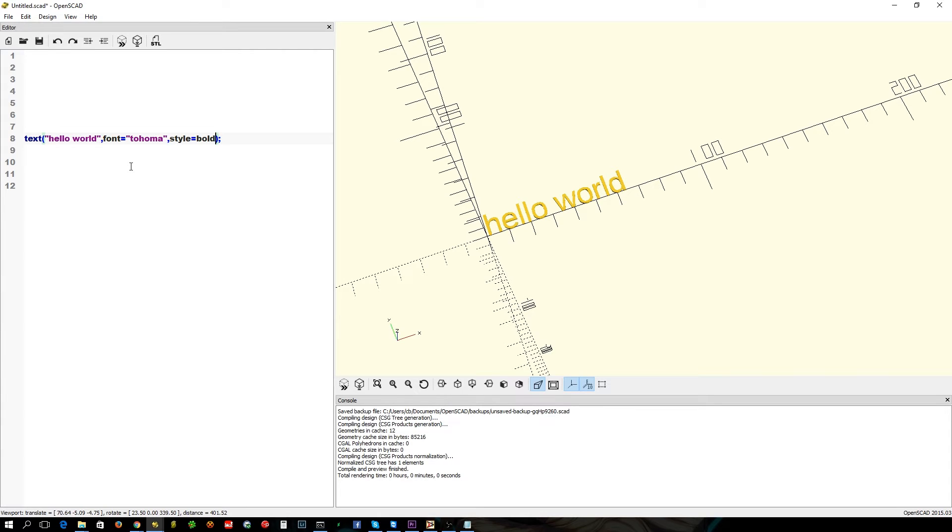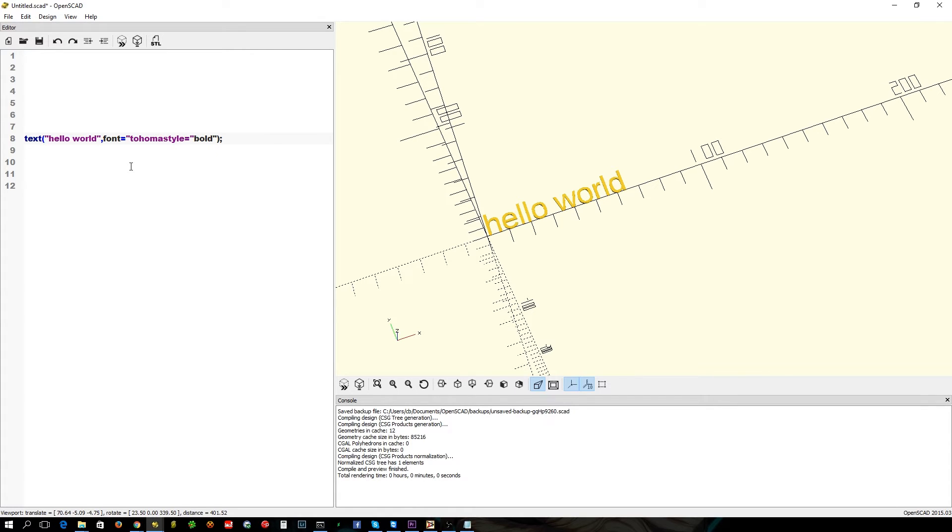Style equals bold. Unfortunately it doesn't actually work for some reason. I don't know why they didn't do it. Unfortunately the, these two actually have to be together and separated with a semicolon. You can't have that in there. There it is.